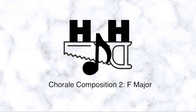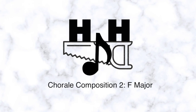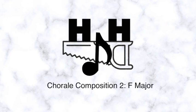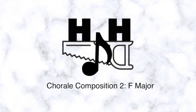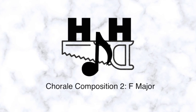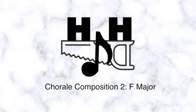Hello everyone, this is the Harmonic Hacksaw. This will be my second chorale composition video and we will be in F major. Stick around for a recording at the end, created by me on the recorder.